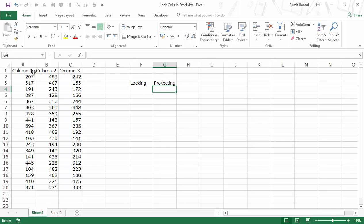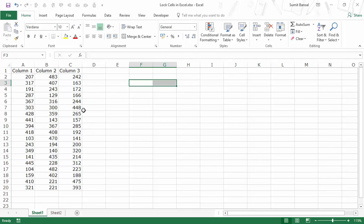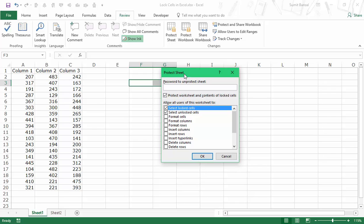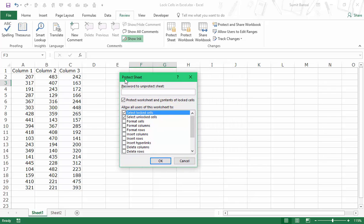So if I don't want a user to make any changes to the cells that have data, I want to lock these cells — which is there by default — and I need to protect these cells. The first thing I'll show you is how to lock this entire worksheet. To do that, simply go to Review and here you have the option Protect Sheet. Since all cells are locked by default, all I need to do is protect this sheet.